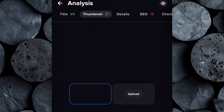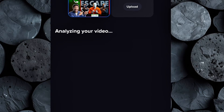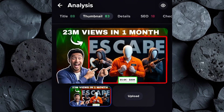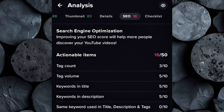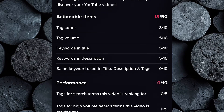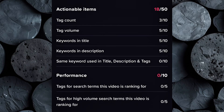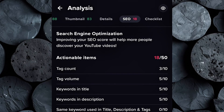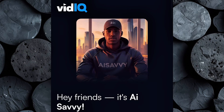There's also a thumbnail analysis section where you can check if your thumbnail grabs attention or needs improvement. And don't miss the SEO tab — it shows you exactly what to fix to help your video rank higher and get recommended by the YouTube algorithm. So if you're serious about growing your channel faster and getting consistent views, use the link in my description to sign up for vidIQ. Once you start optimizing your videos the right way, you'll see real results.